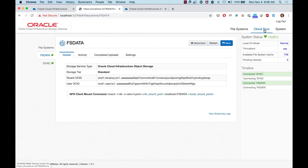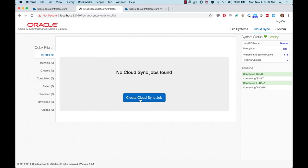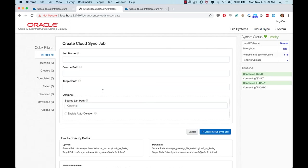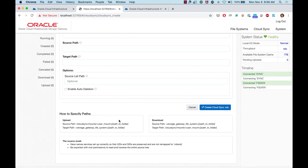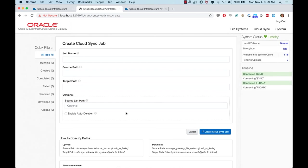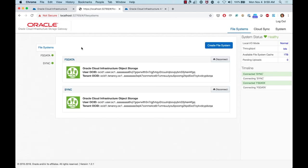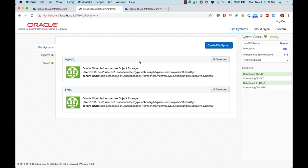For the cloud sync option — synchronizing data from a specific NAS — you can create a sync job, provide the source and target path, and storage gateway will monitor and start synchronizing data from one location to another. That's a quick demo of how storage gateway works. I hope this helps you start moving data from your on-premises location to OCI. Thanks for watching.